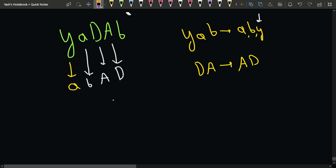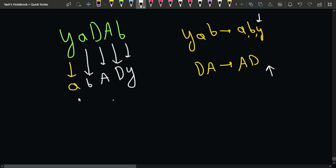Now the uppercase characters are exhausted, and that's also the case here. When we get to the b position, the corresponding lowercase character left is y, so we place y there. That's how we do it.